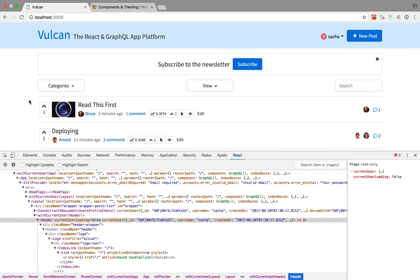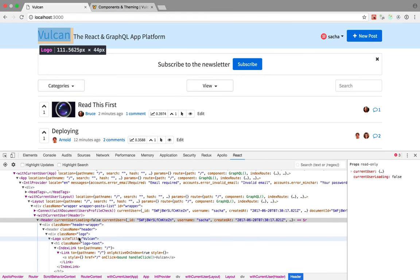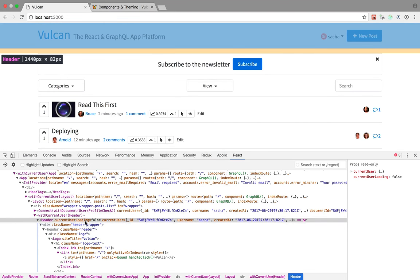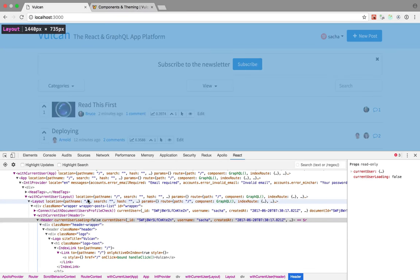So the first thing we'll talk about is how to replace components, because in a traditional React app, the Logo component is included in Header, which is included in Layout, which is included in App.